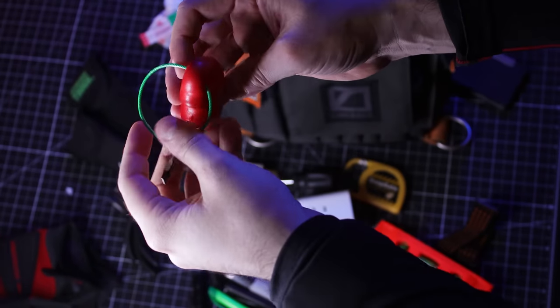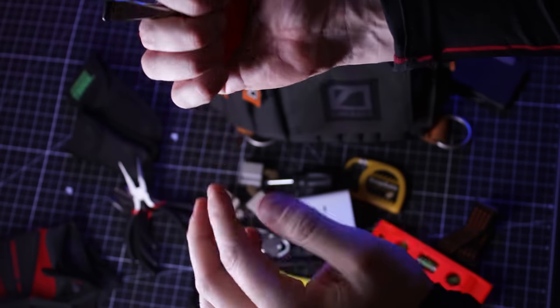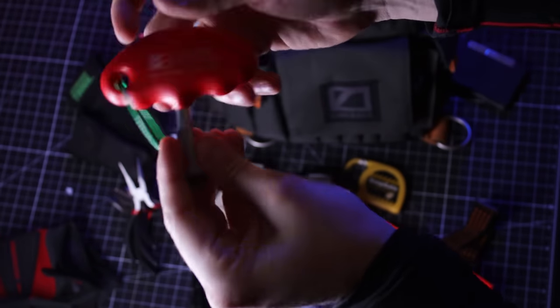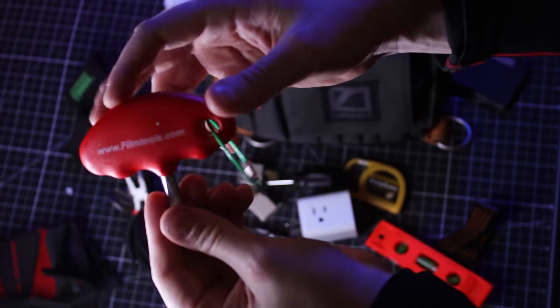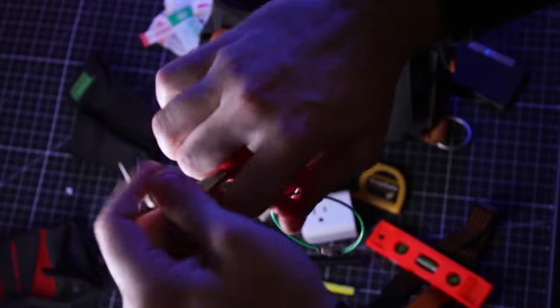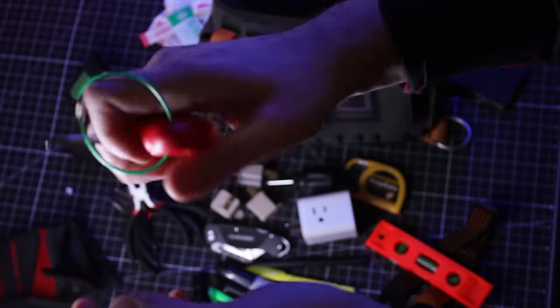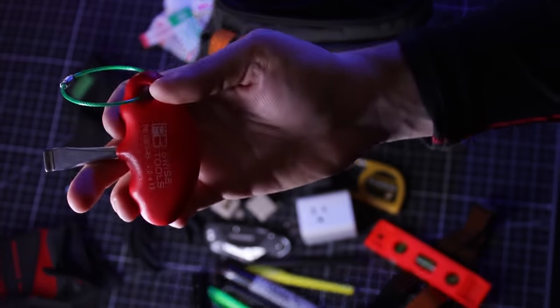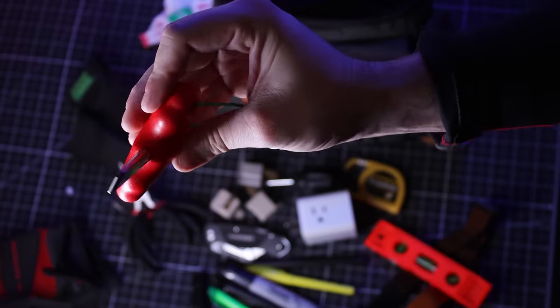I usually have one of these, a flathead, of course. This flathead is from Swiss Tools. This is actually a really nice one. I've had this for years. Always have this in your bag. Those are all the things that I usually have on set.